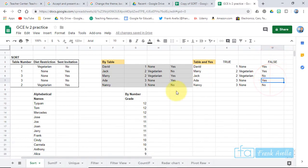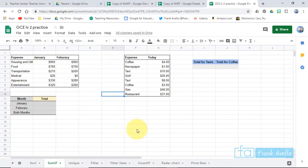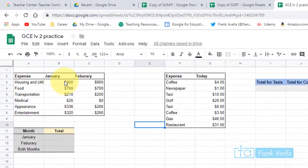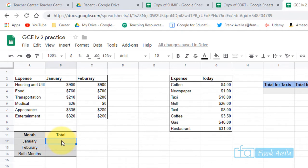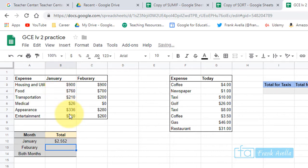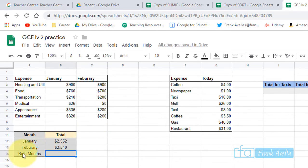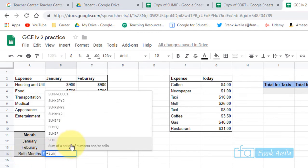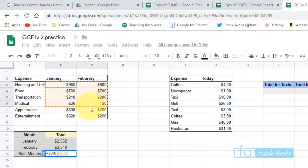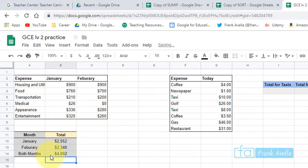Now let's look at the SUM and SUMIF functions. You have expenses listed by month. To add up expenses for January, press equals SUM and highlight all the January expenses, close it up, and there you have it. Do the same for February — press equals SUM, highlight those cells, press Enter. If you want to sum both months together, press equals SUM and highlight all the cells across both months.